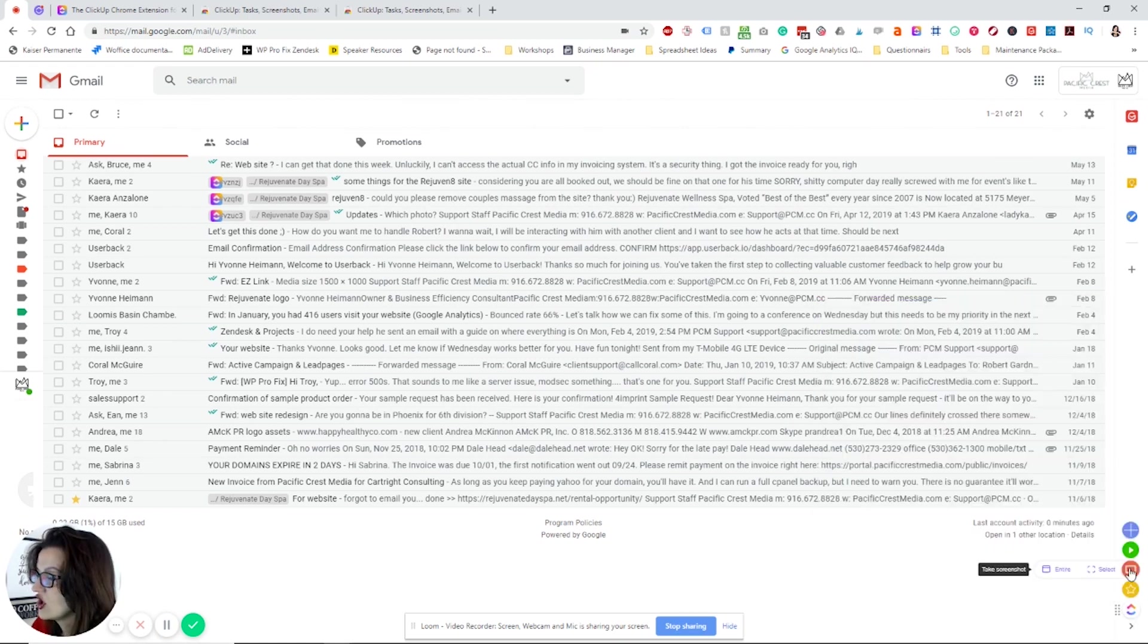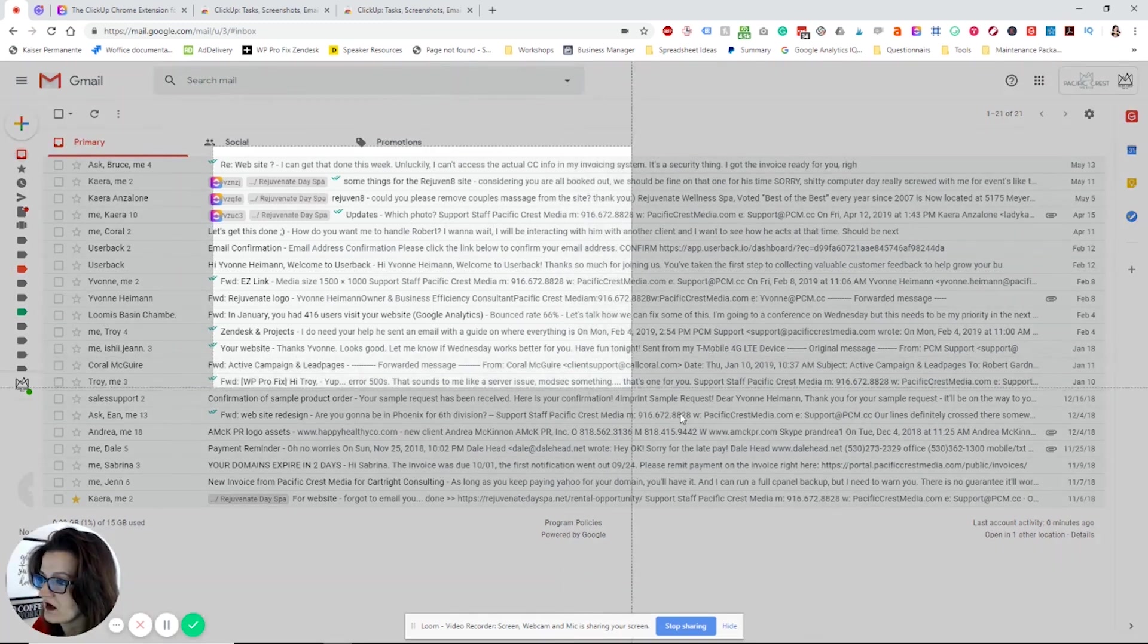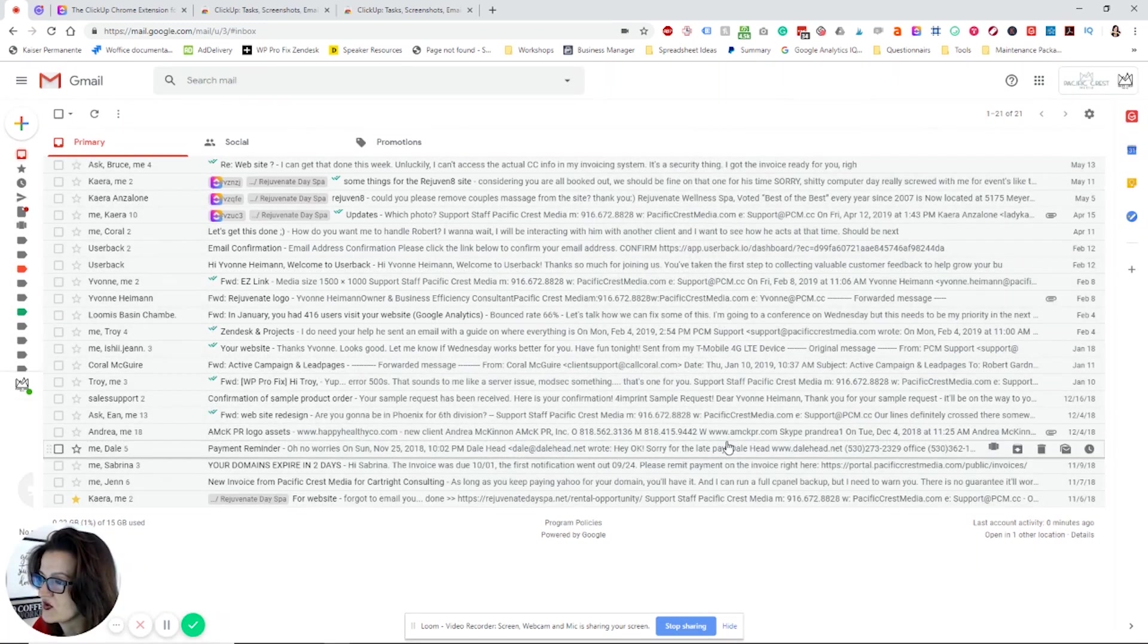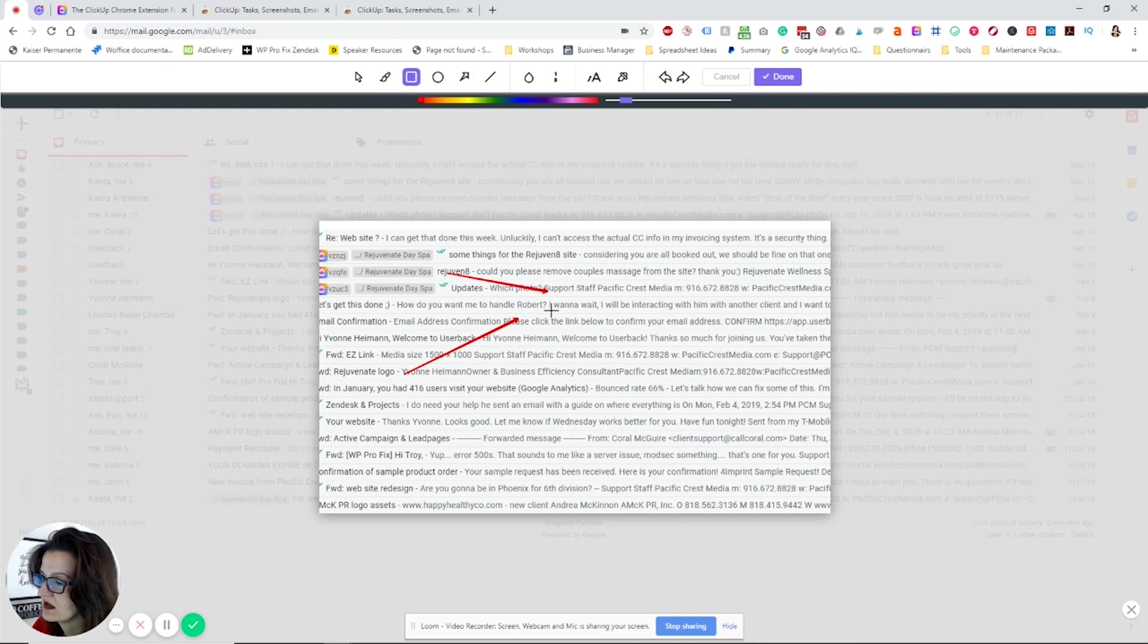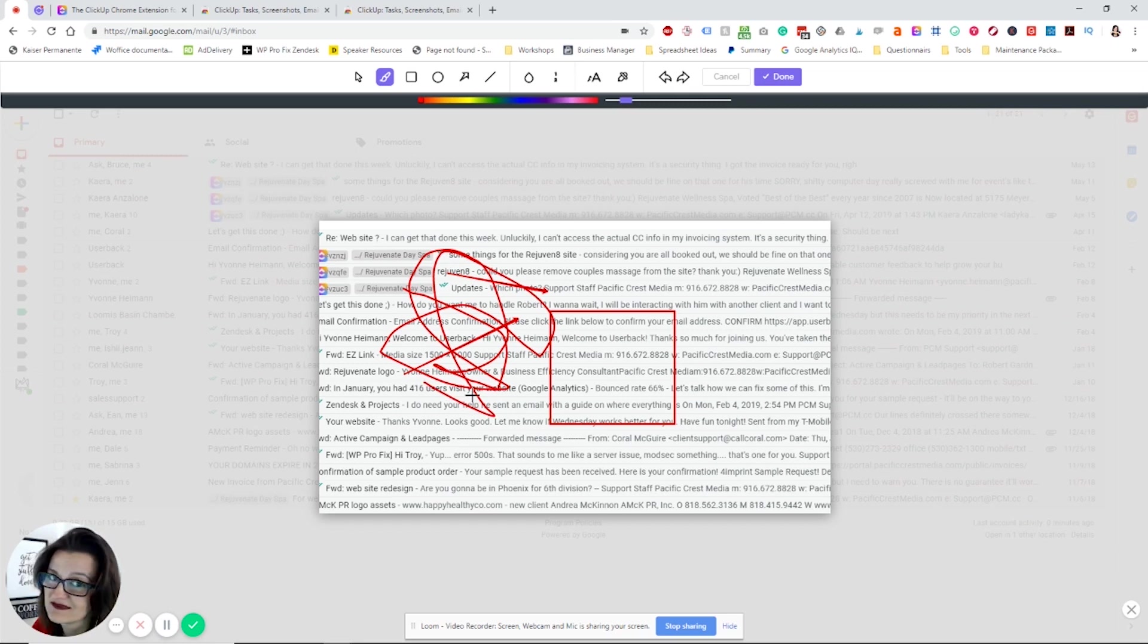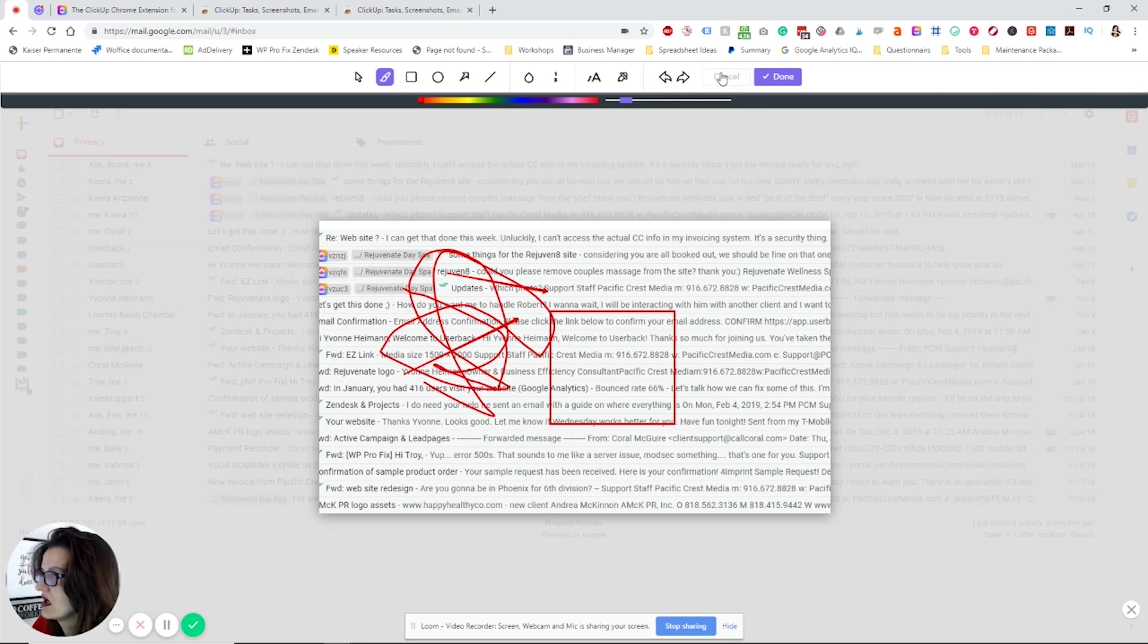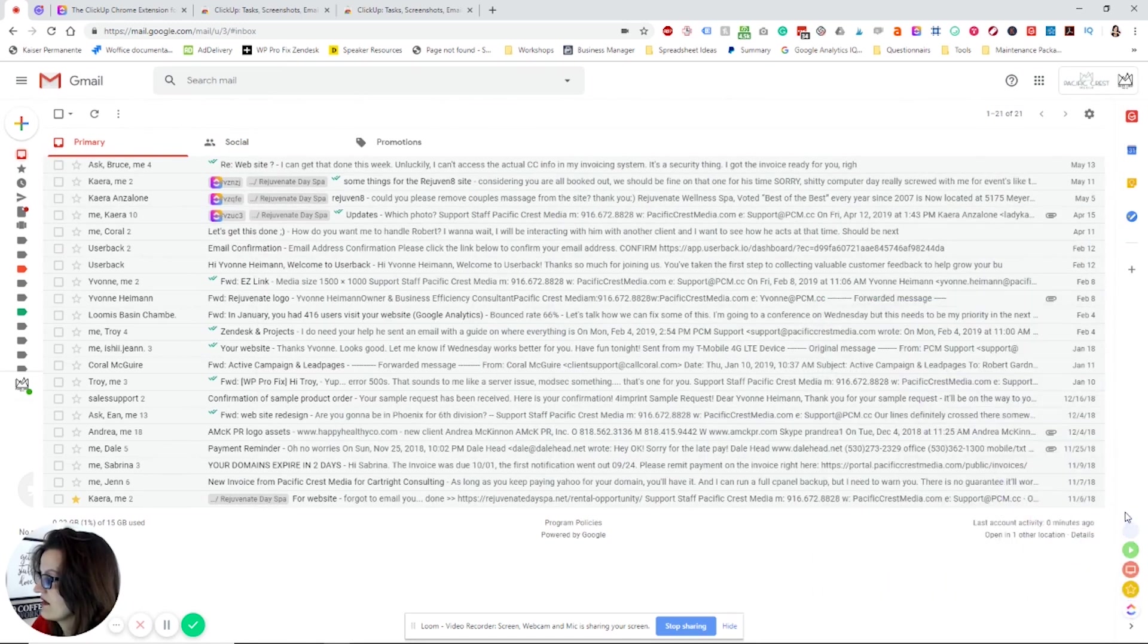You also have the screenshot feature right there, the entire screen or where you can screenshot just a selected area. You got some additional things where you can point or add boxes. There's all kinds of things, screenshot features we've seen in other tools too. Let's click out of that.